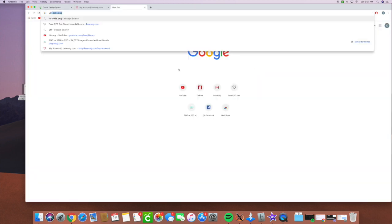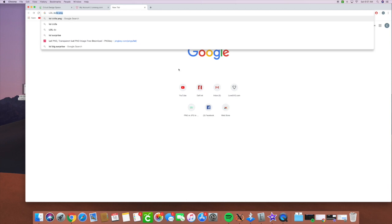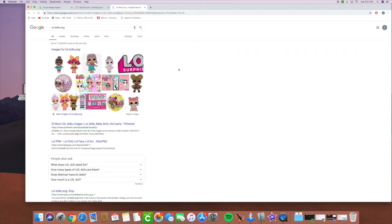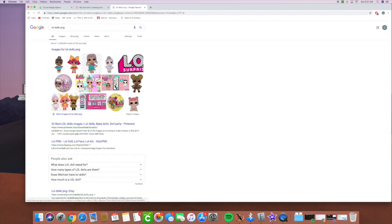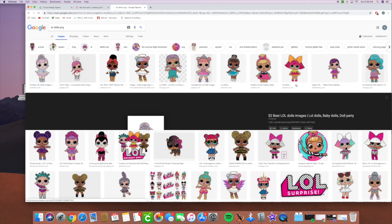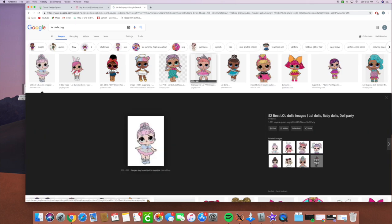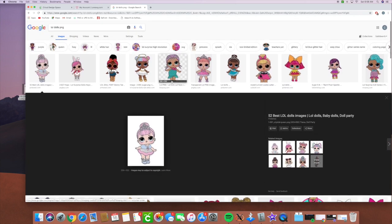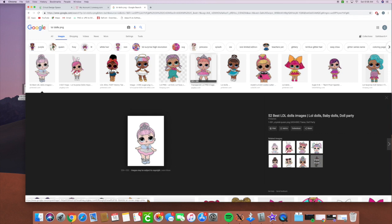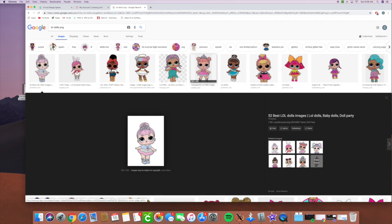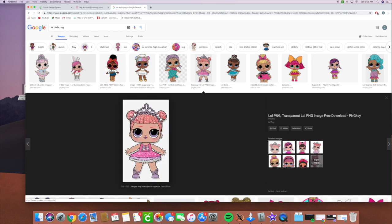So I'm going to type in LOL dolls PNG and I'm going to go ahead and click on an image. It's going to show me a bunch of different images here of LOL dolls. So I'm going to click on this one that says transparent LOL doll image and let's see where it takes us.